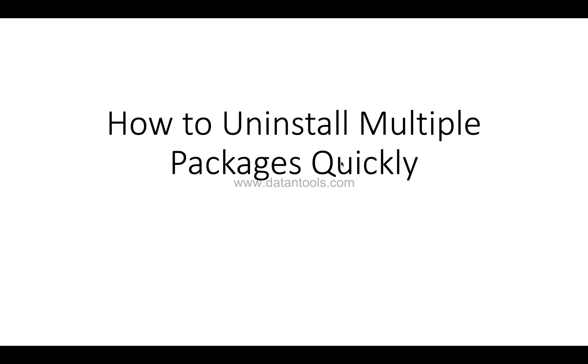In the previous video I showed you how to uninstall a single package. However, multiple times the requirement is that you need to uninstall multiple packages because once your project is finishing or maybe because of the requirement changing, you need to uninstall multiple packages.